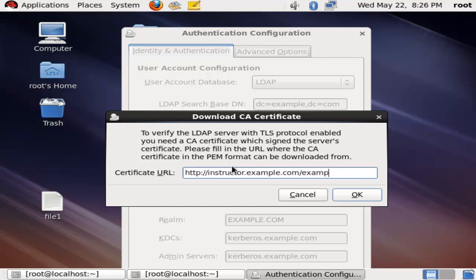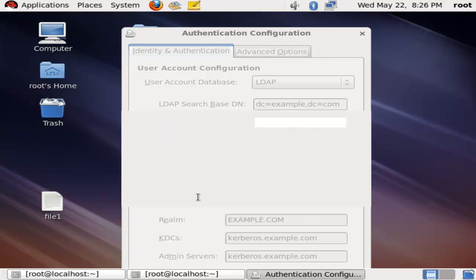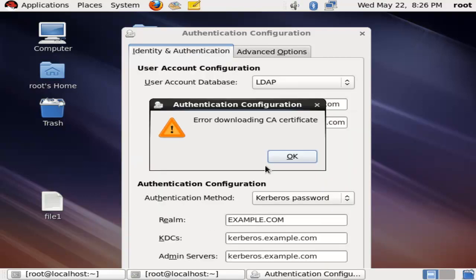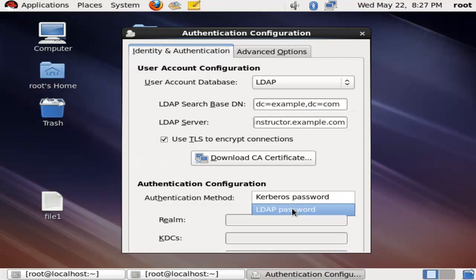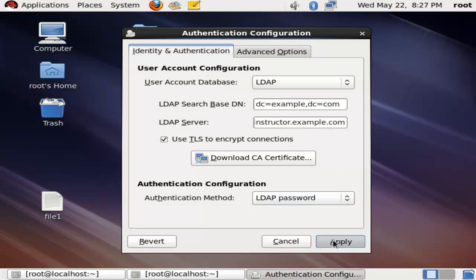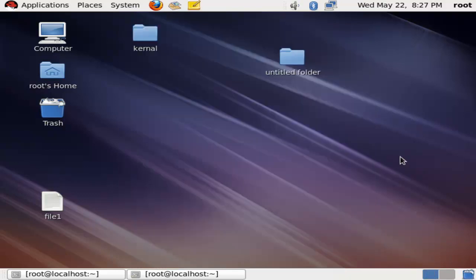You will not see the certificate because I am using VM. In VM you cannot do the LDAP because I am not configuring the LDAP server. It will show error, but in your live environment you can do this. It is only the procedure. In authentication method, use LDAP password, then apply, then go to command line.